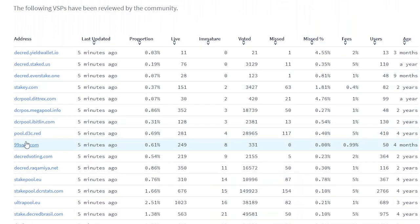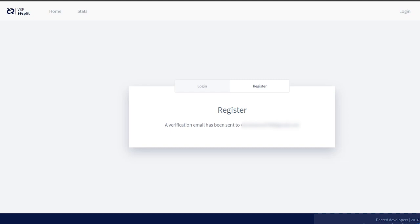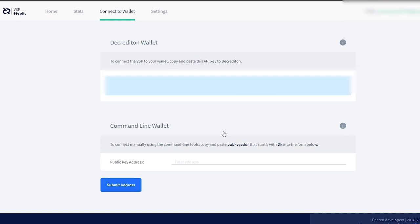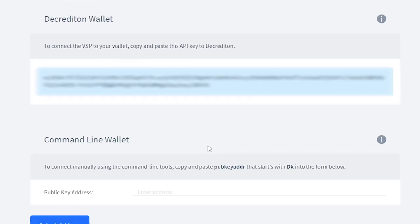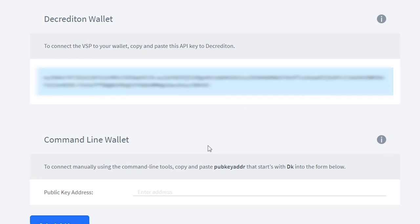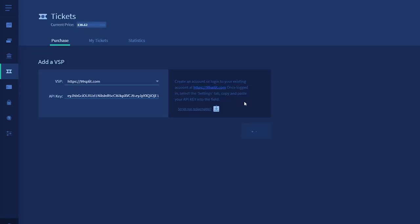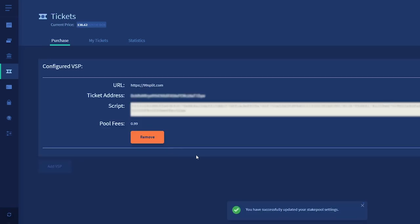I'm going to pick the 99split.com VSP — a low proportion of the network is using it, and it has a fee of less than 1%. Then I'm going to register, enter the CAPTCHA, and enter an email address and a password. The VSP will send you a verification to your email, and you just have to confirm it, then you can log in. Once logged in, the VSP displays the API key you need to enter into Decrediton in order to add the VSP. If it's not displayed there, you can normally find it in the settings tab. Back in the wallet, make sure you have your VSP chosen, enter the API key, enter your wallet passphrase, and click Add VSP. It will alert you that your VSP has been updated.